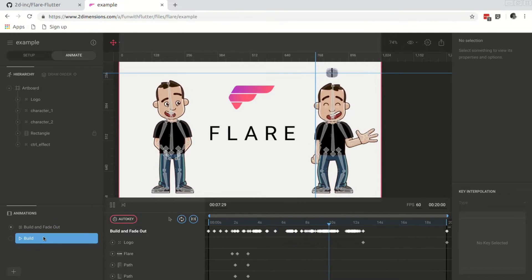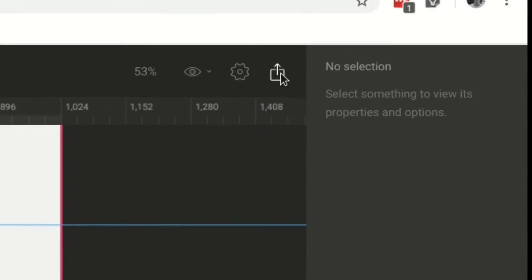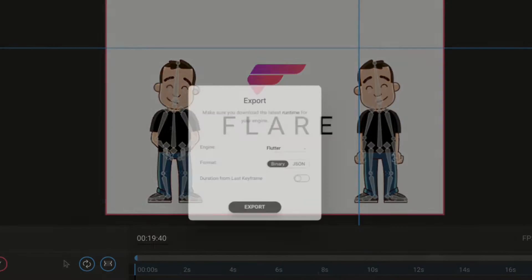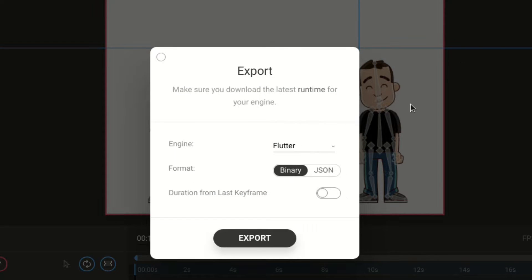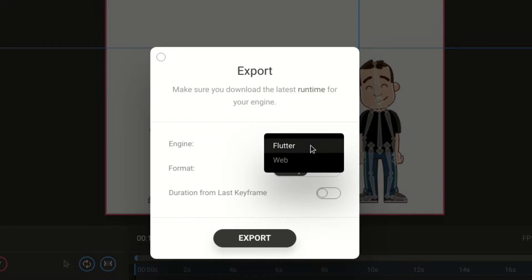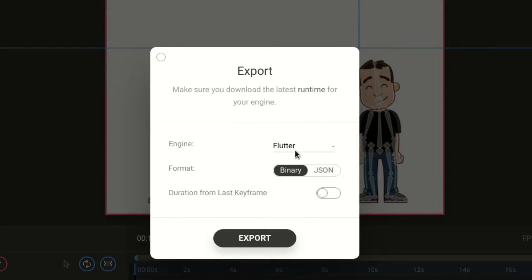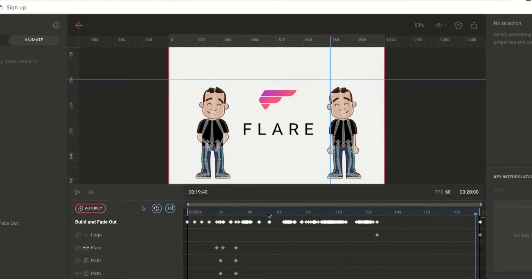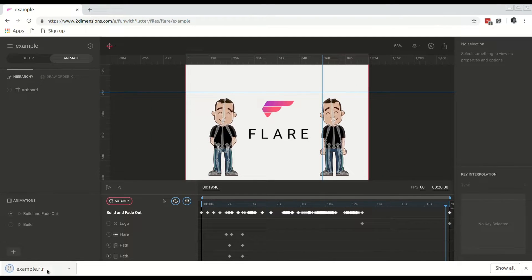So after playing around, we would like to export this Flare file. We would choose Flutter as the engine and binary. Click export and then our file is ready to be used and integrated within Flutter.